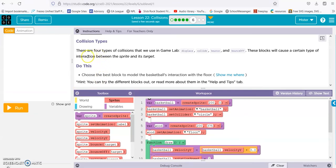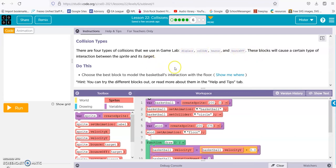Big six. There are four types of collisions that we can use in game lab: displace, collide, bounce, bounce off. These blocks cause certain types of interactions between sprite and target. Choose the best block to model the basketball's interaction with the floor.